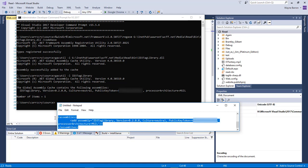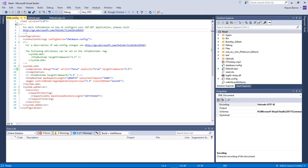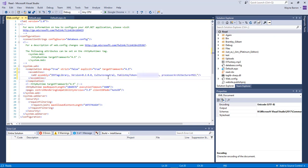So we're going to take this information right here, come over to our web.config file, right here between the compilation debug for our framework. We're going to tab down one and then paste it in and then save it.